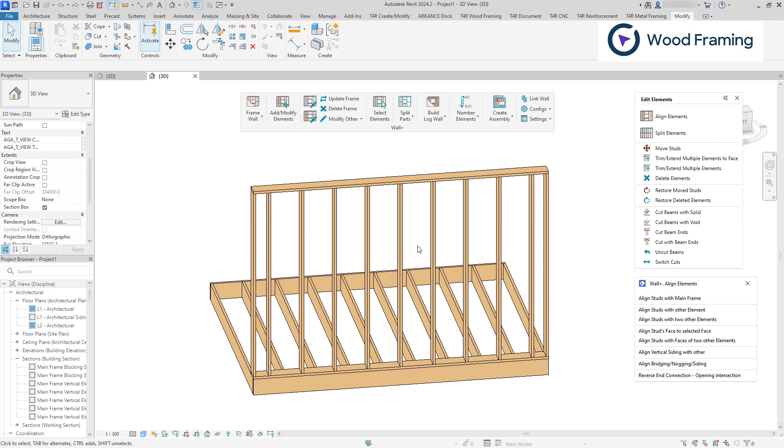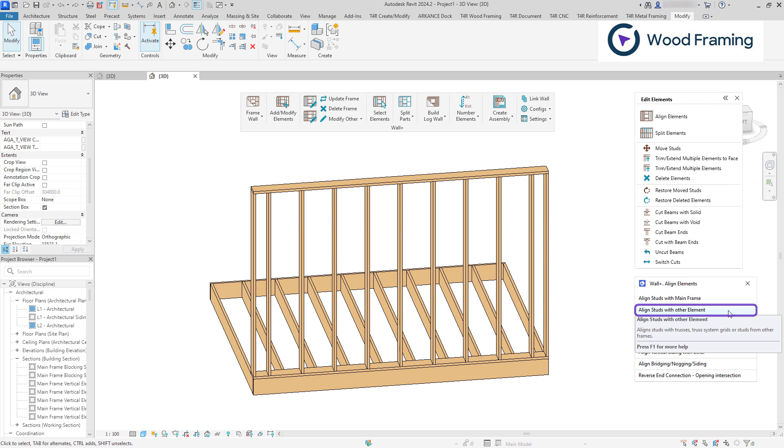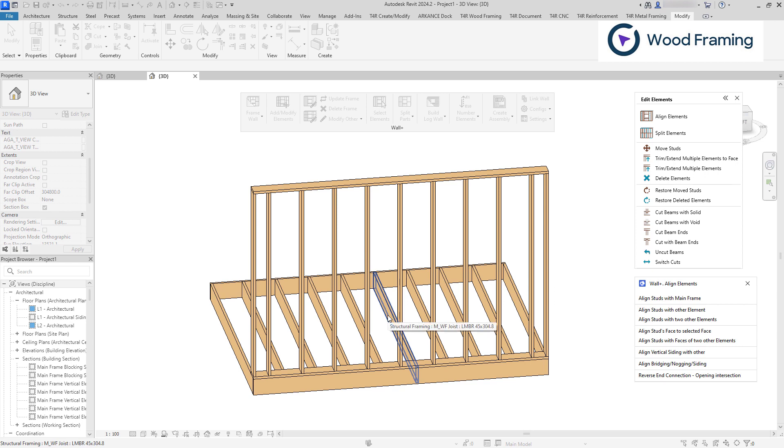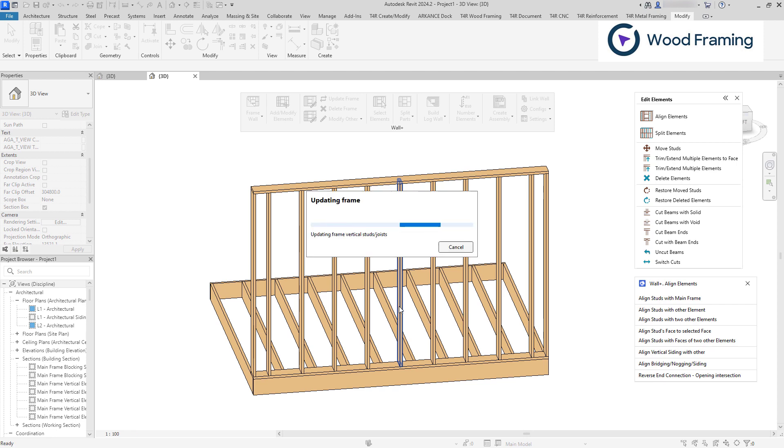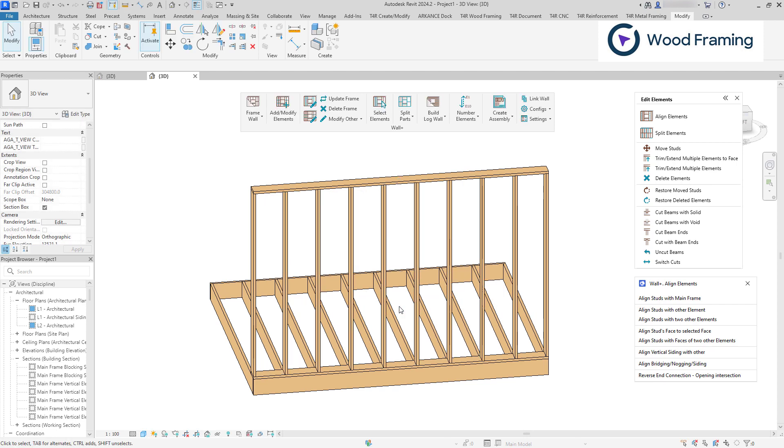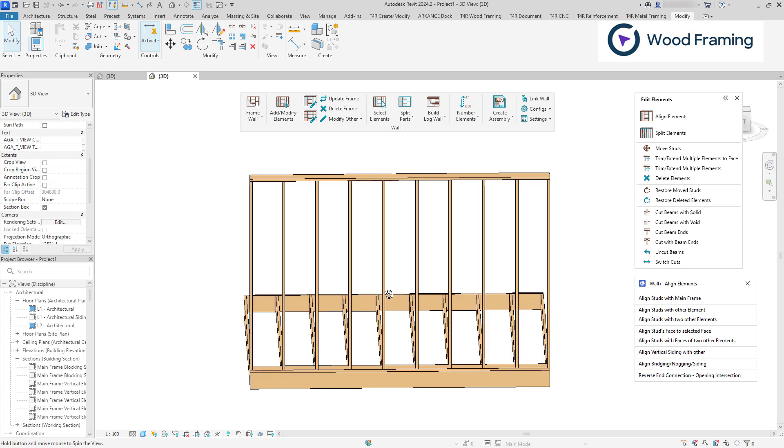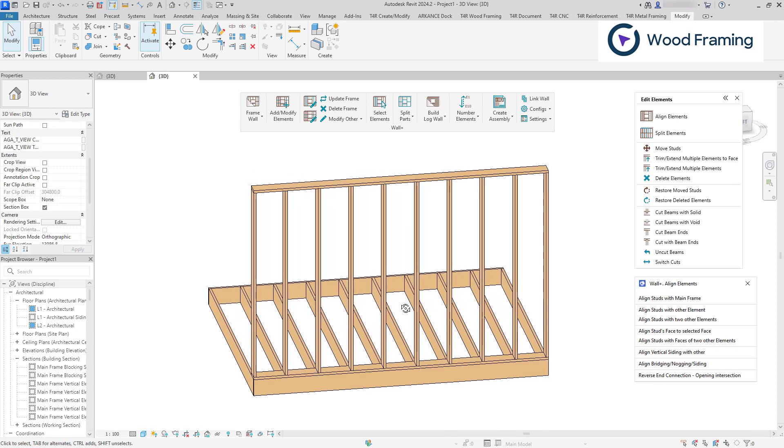The Align Studs with Other Element function enables you to align studs with a specified reference, such as trusses, joists or studs from other layers or frames. For instance, I can align the studs of this frame with the joists of the floor frame. To do this, I will select floor joist as my reference and then click on the frame that I want to align. And in the result, I have my frames perfectly aligned altogether.